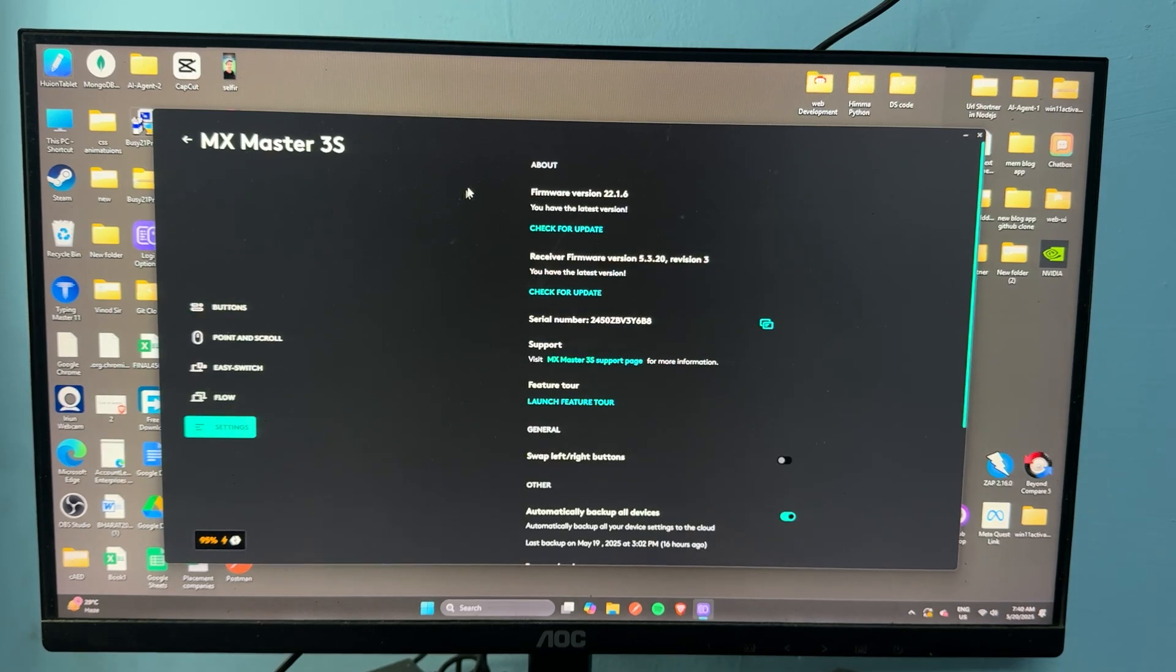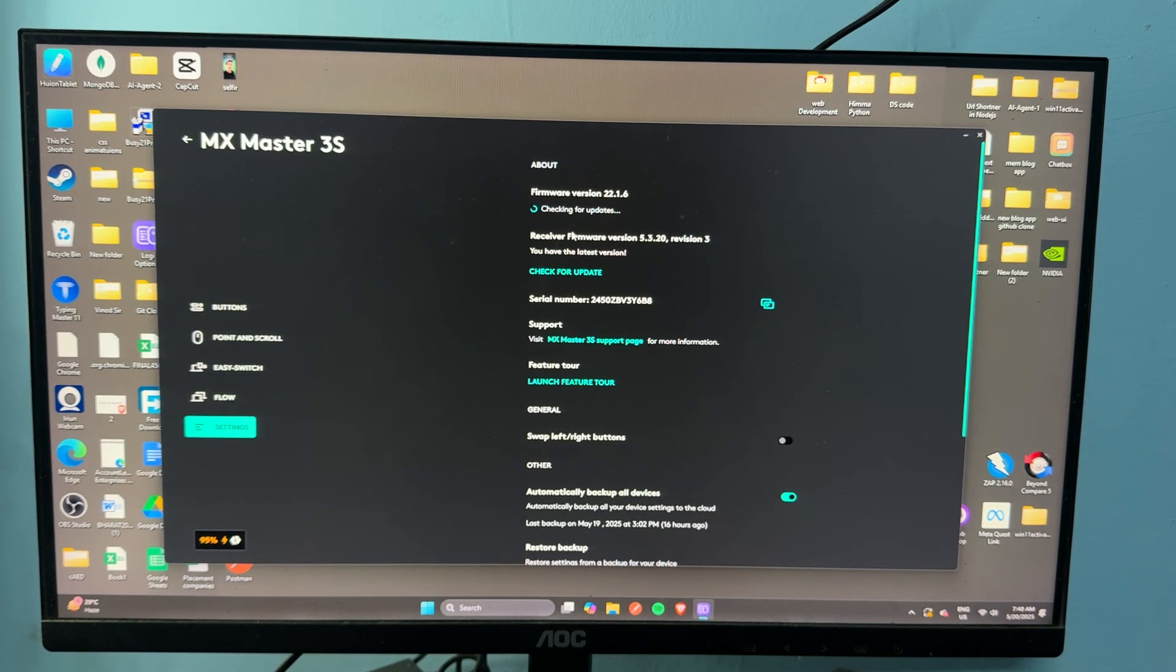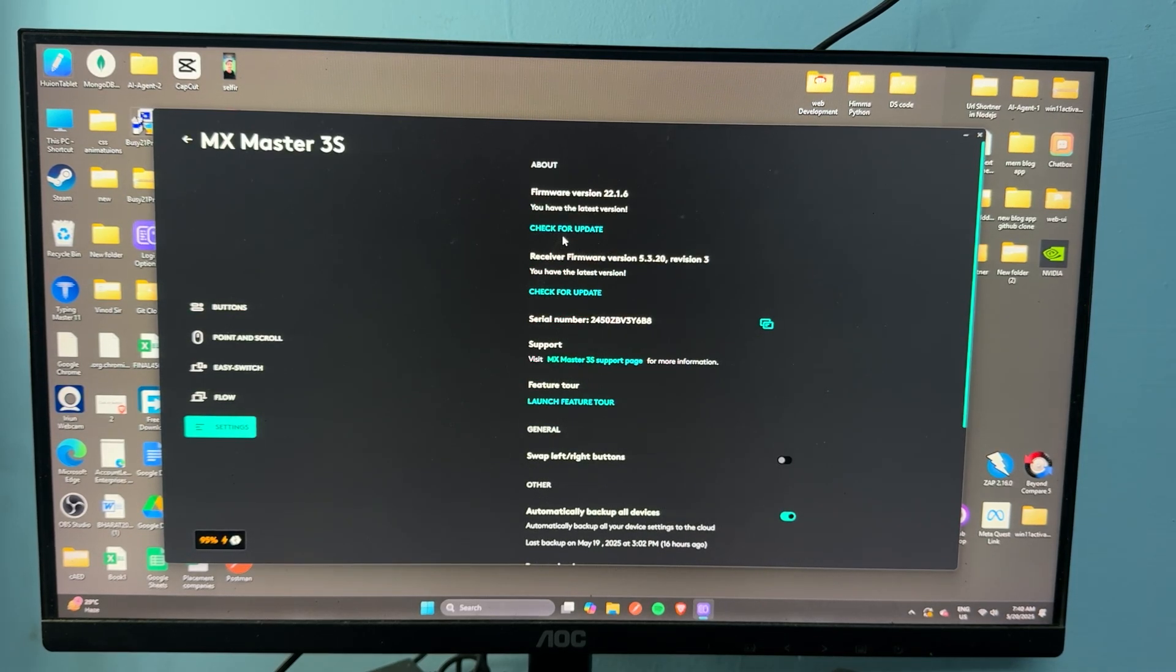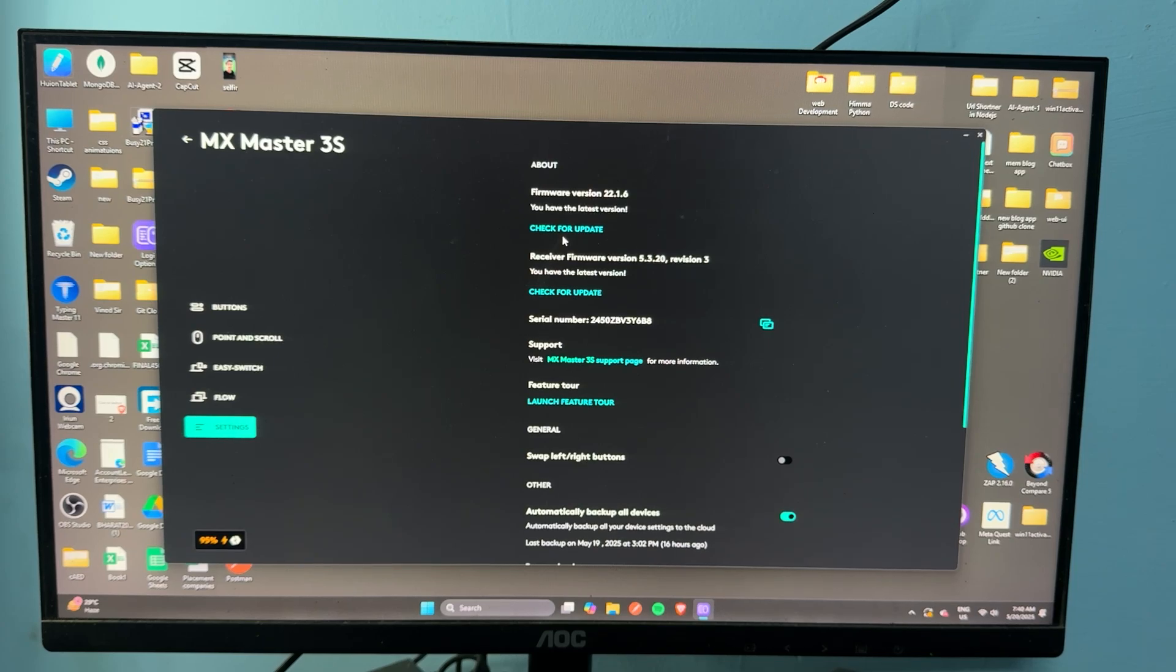Go to settings and then here tap check for update to install the new version. Right now you will see my mouse is up to date.